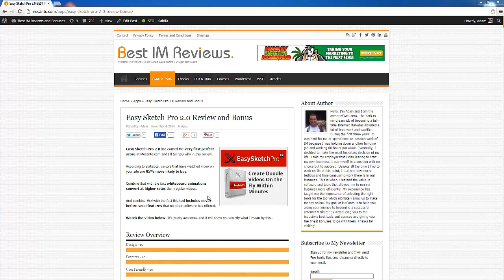Today I'm going to be showing you the EasySketch Pro 2.0 official demo to give you a feel for this product and everything that it's able to do. We're going to look inside the product itself and see what it's all about.